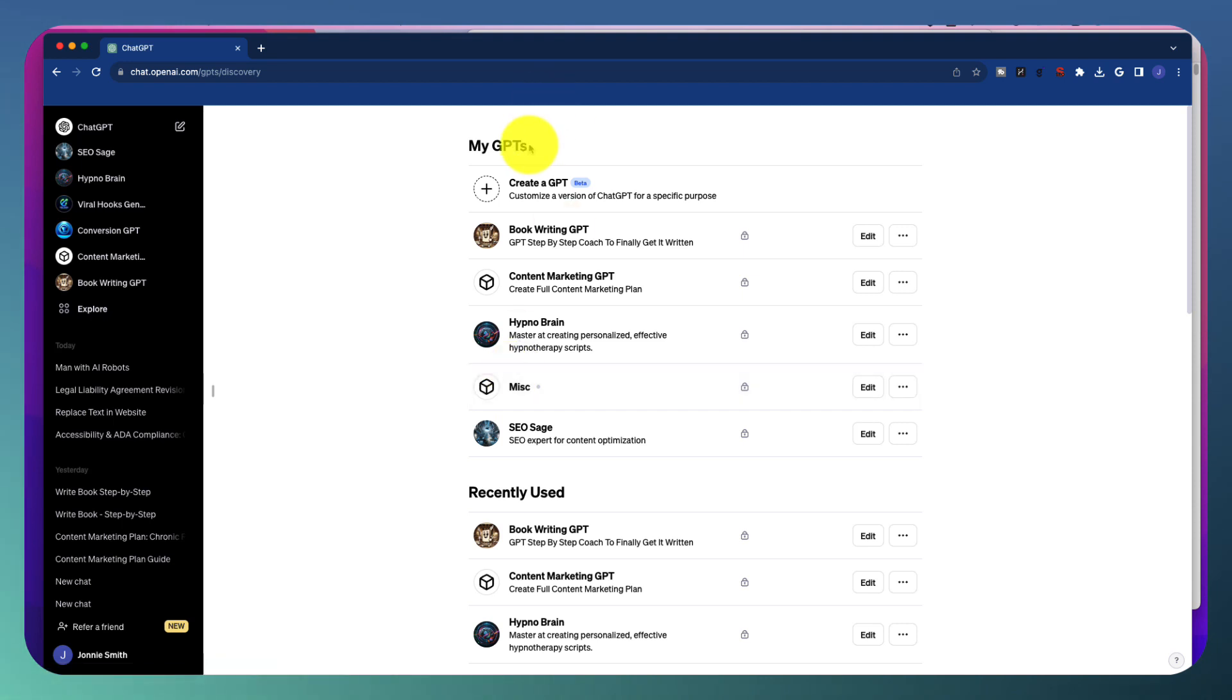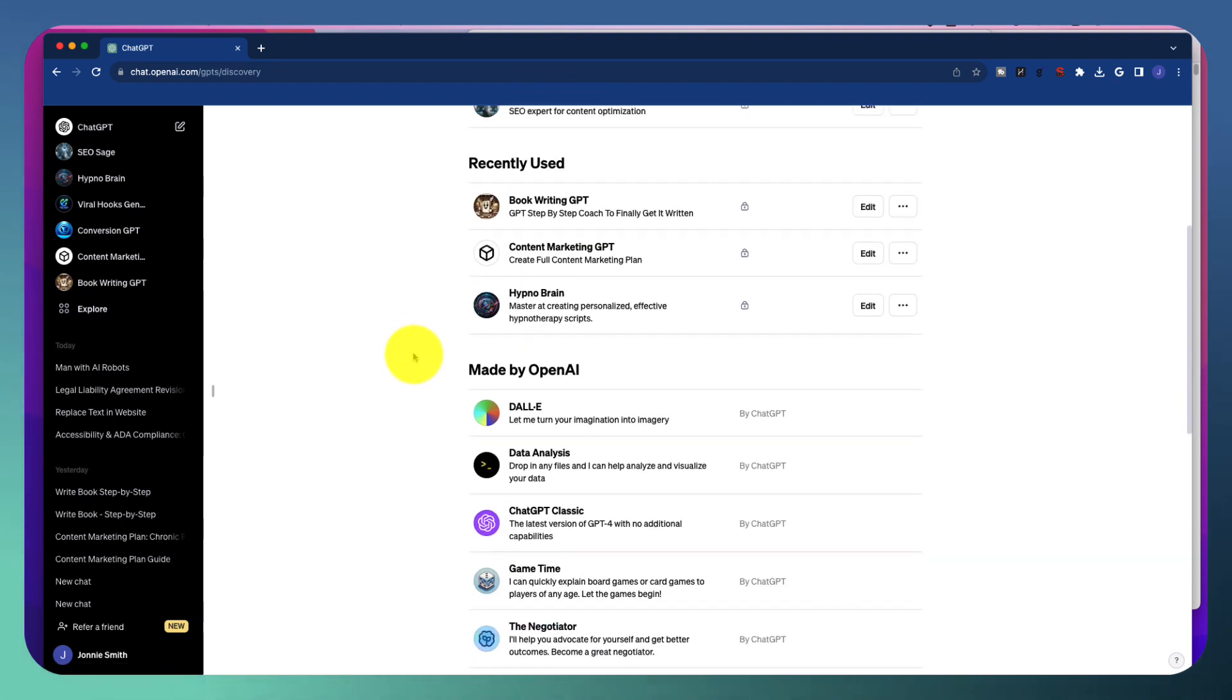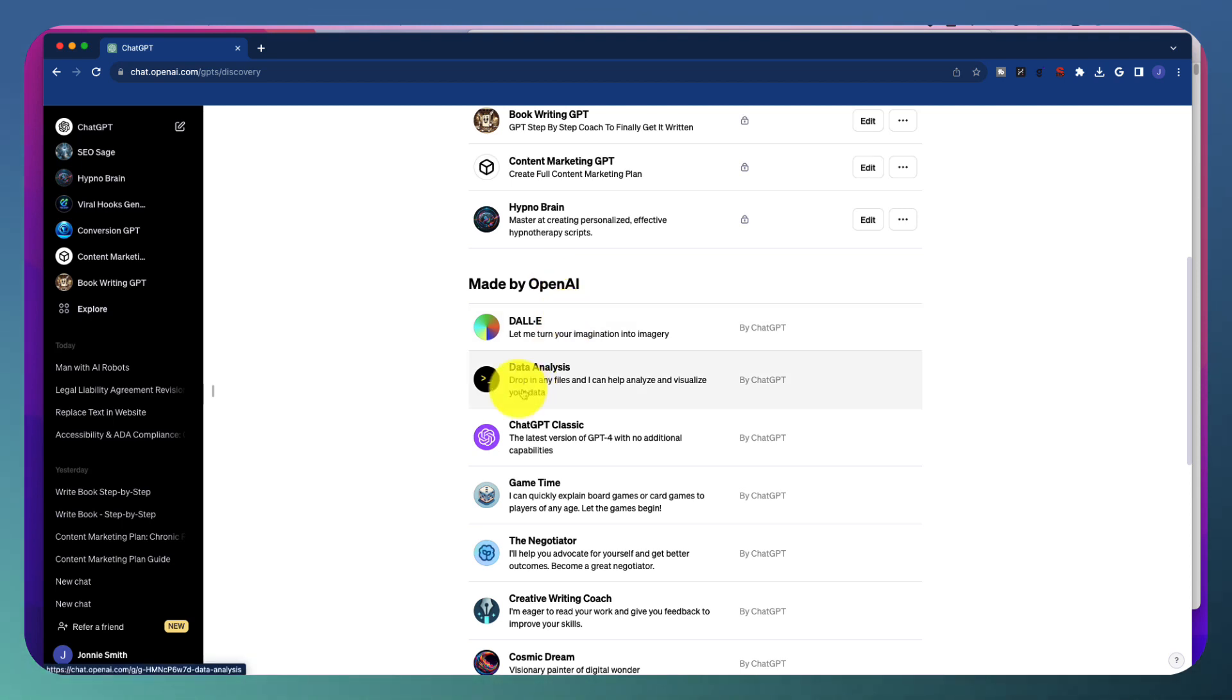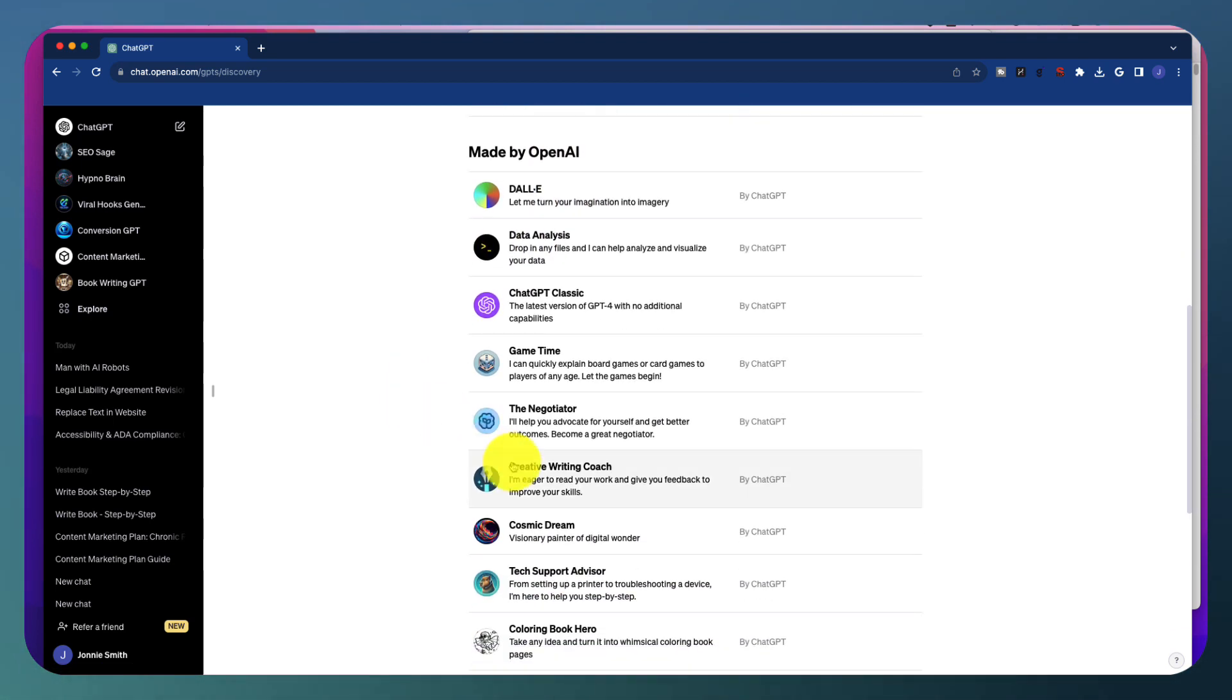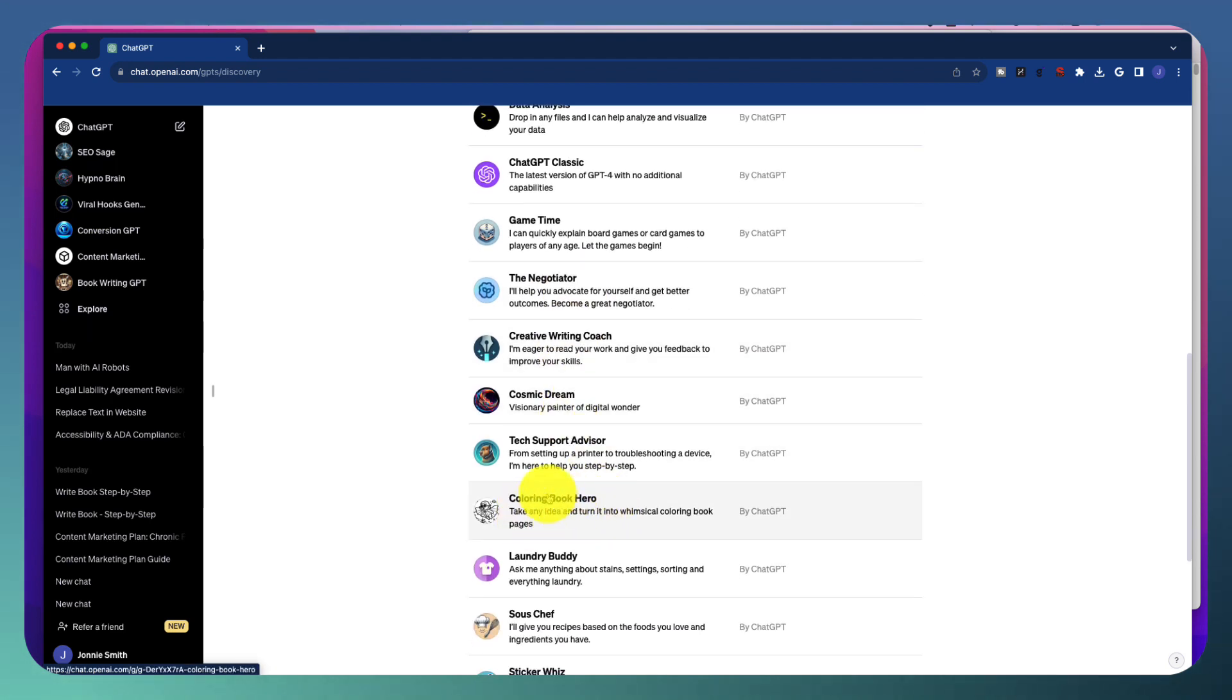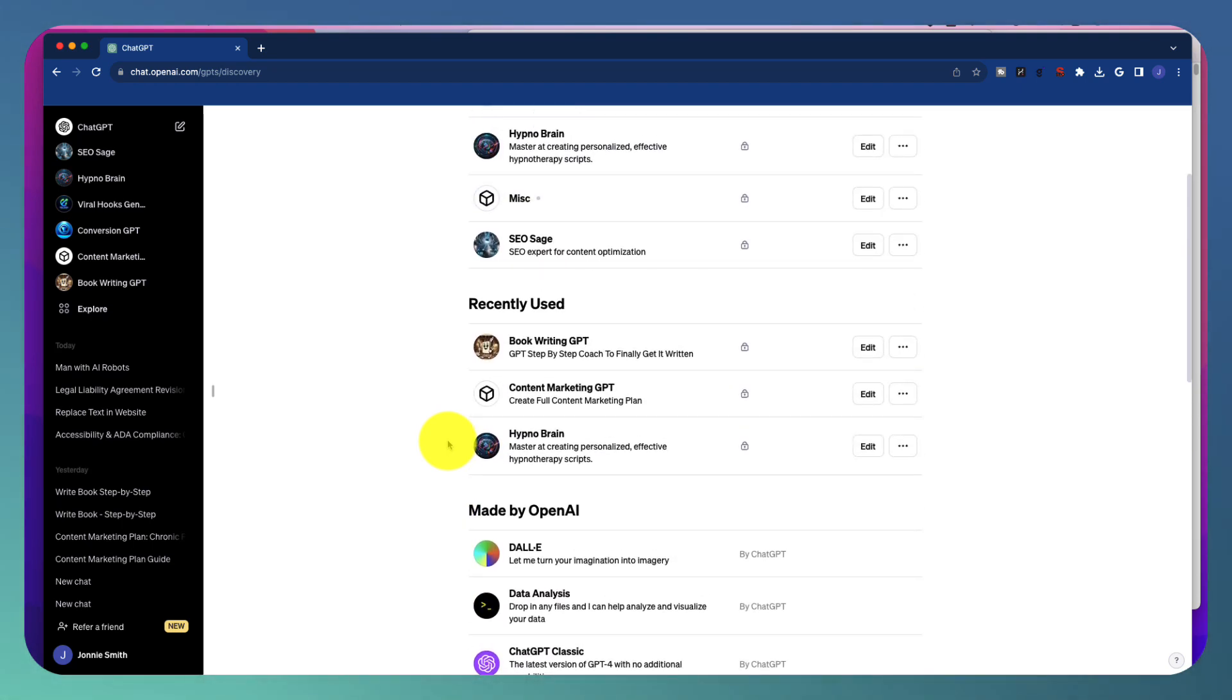This is what you're going to see. We see the GPTs. Of course, over here we have ones that are already created by OpenAI. It gives us some access to some cool stuff, like for example, creative writing coach, coloring book hero. These are very cool to tinker around with. But in this one, I'm going to show you how to create your own.